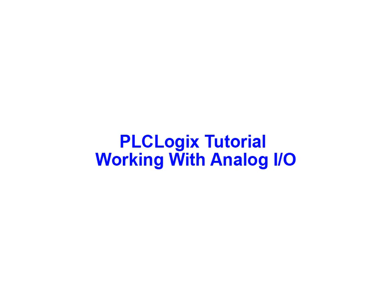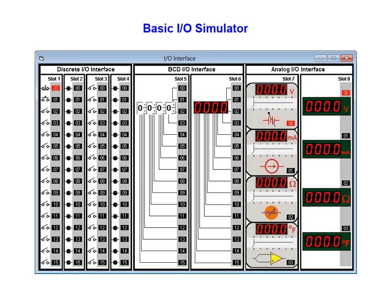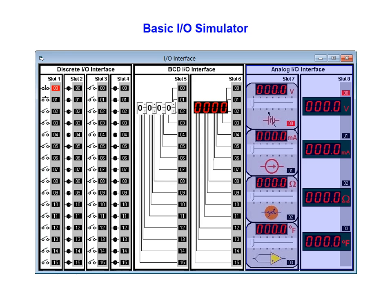In this animation we'll be working with the analog I/O modules available in the PLC Logix simulation software package. We'll begin our examination by taking a look at the basic I/O simulator. Our focus will be on the analog I/O interface consisting of the input module in slot 7 and the output module in slot 8.